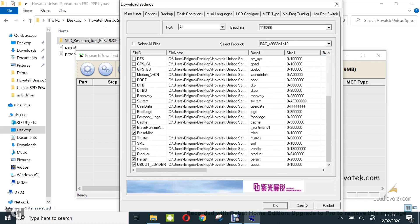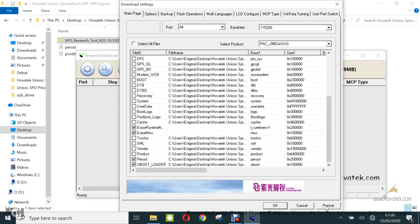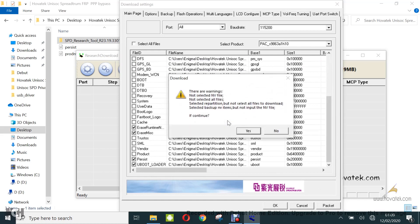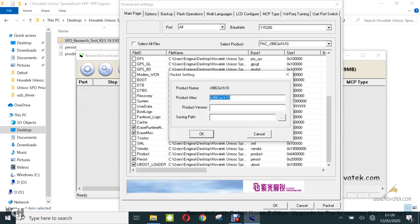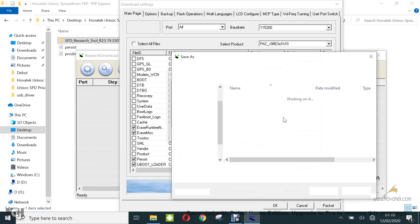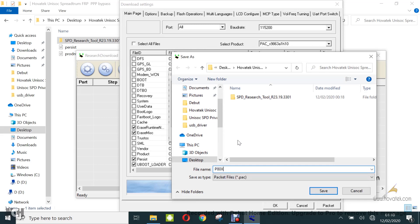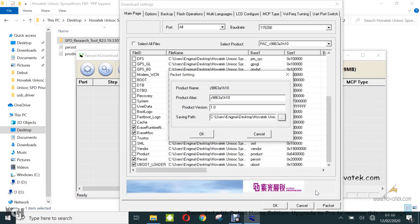So now you click on packet. Click on yes. Click on yes. So you can give your pack file a name and then a version and then you select the location you wish to save the pack file to. I can give it a name. Let's say P80X PPP FRP bypass pack, and then click on save and then click OK.